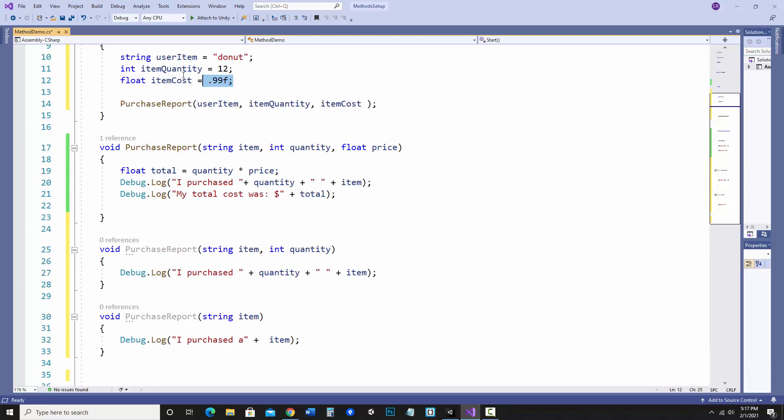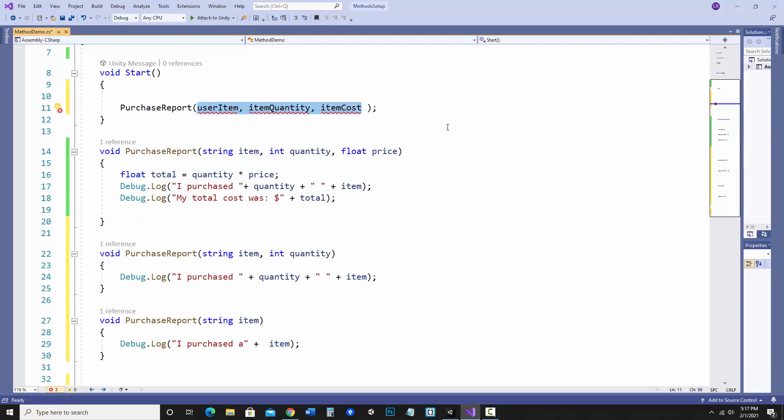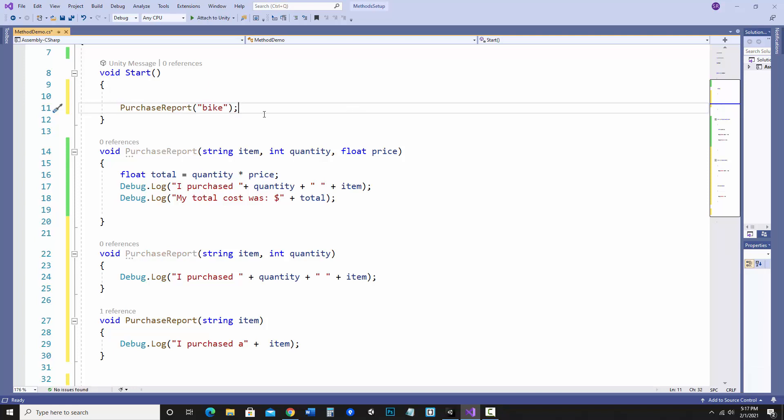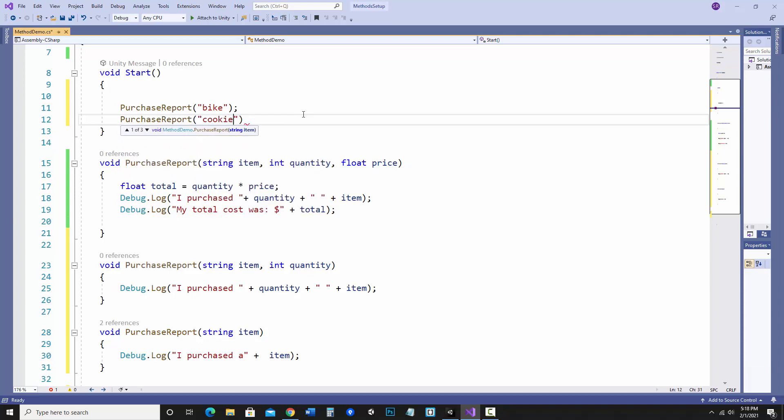Let me get rid of this. Let's just hard code it just to keep track of it a little easier. How about I want a purchase report first that is simply buying a bike. In this case what's going to happen is it will see purchase report, it sees it has one string argument, and so since there's one that only takes in a string it will run this one.